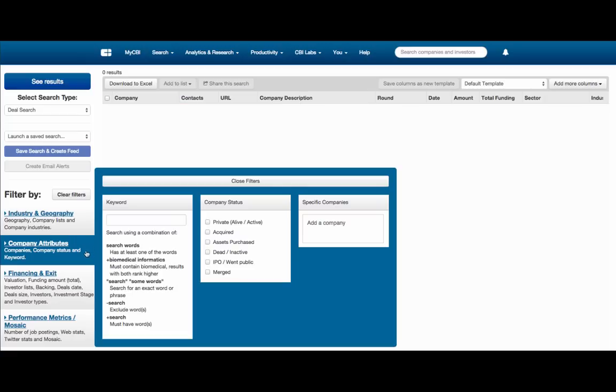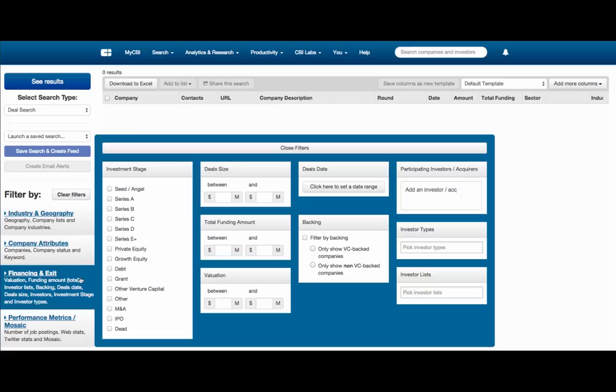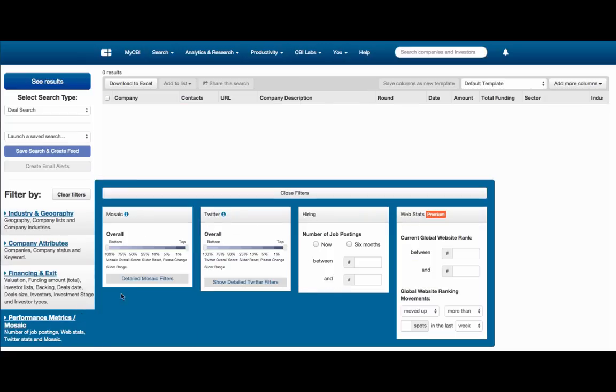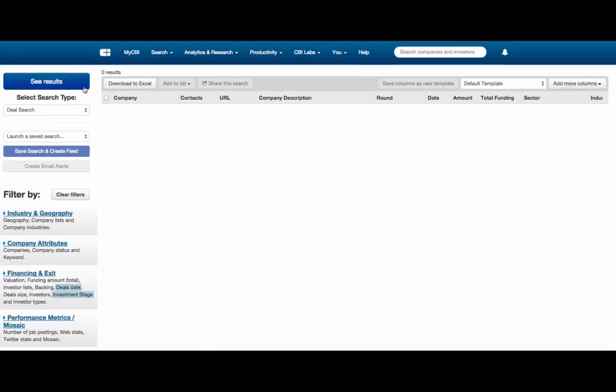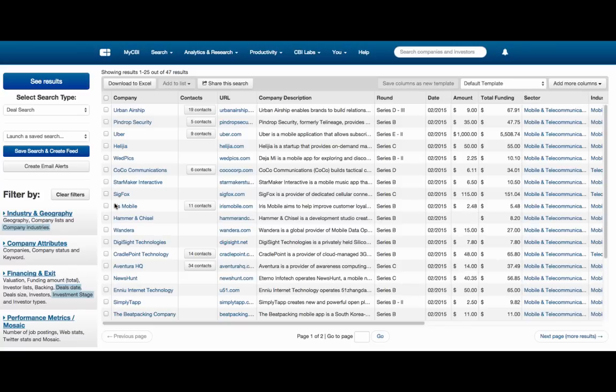For example, you can look for early stage medical device deals in Boston, identify Internet of Things companies in Asia, or track the acquisition and investment activity of Google.